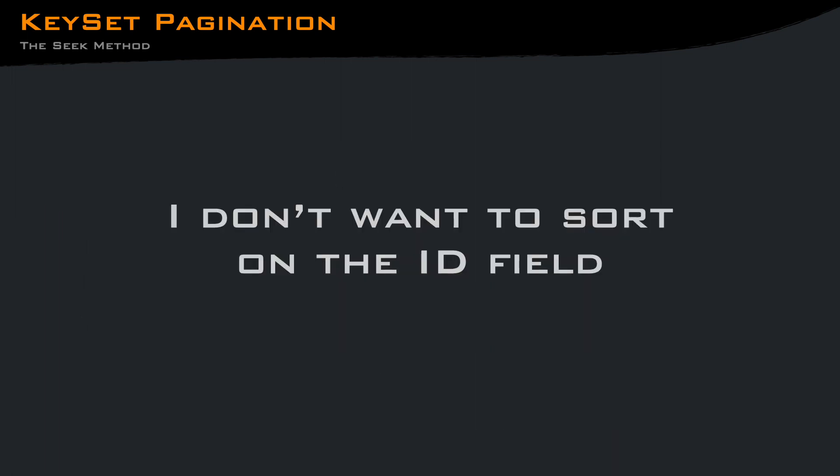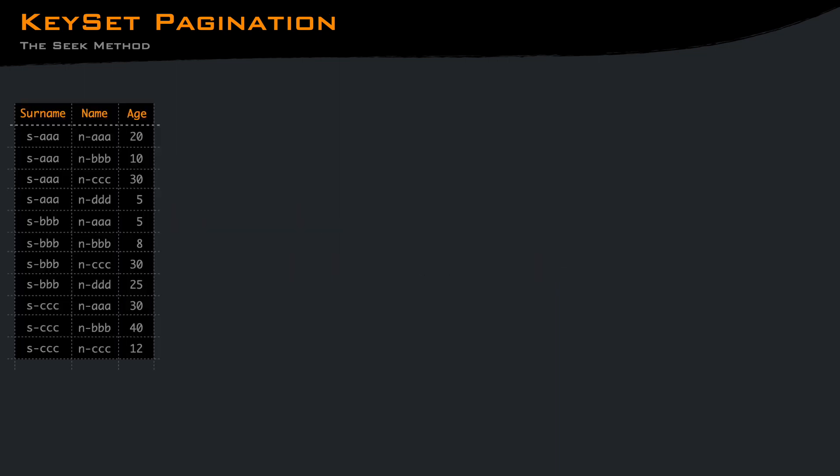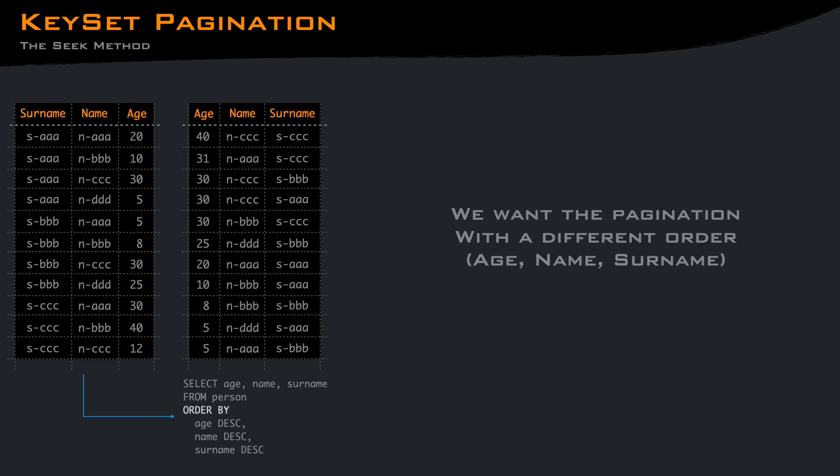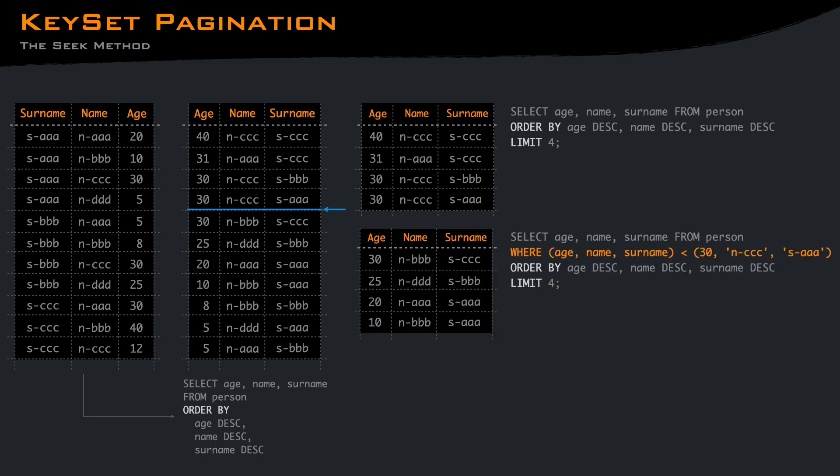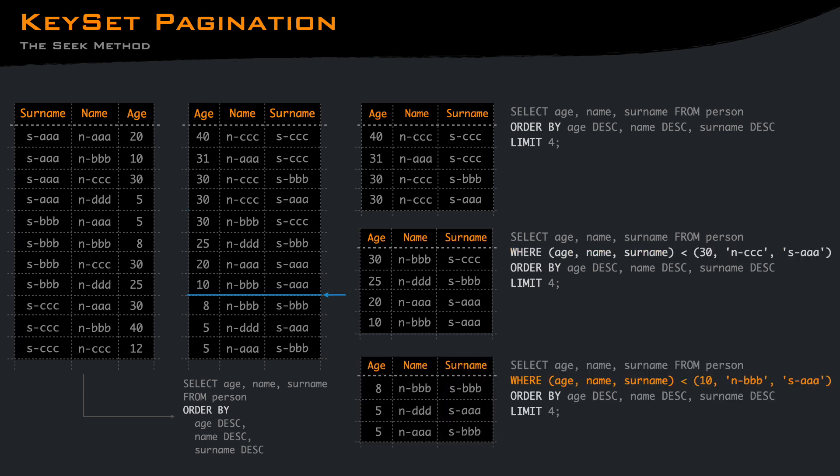At this point, you might be thinking, what if I want to sort on something that is not the ID? Well, it's exactly the same thing, but the query will have to include the correct keyset. Let's take a table person with surname, name and age, and you can sort it as you want. The first query is just an order by and a limit. To get the next page, you have to specify the last seen key. That should include the sort order and the primary key to be able to have the stable result set.